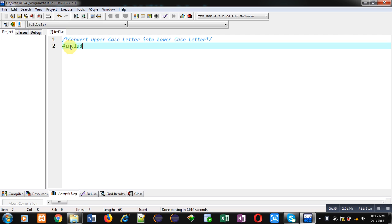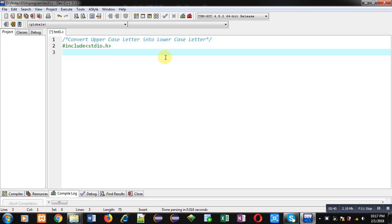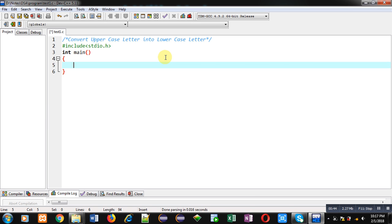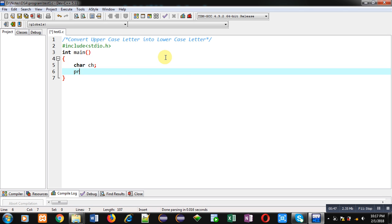So first I am including a header file that is stdio.h. Inside main function I am declaring a character variable.